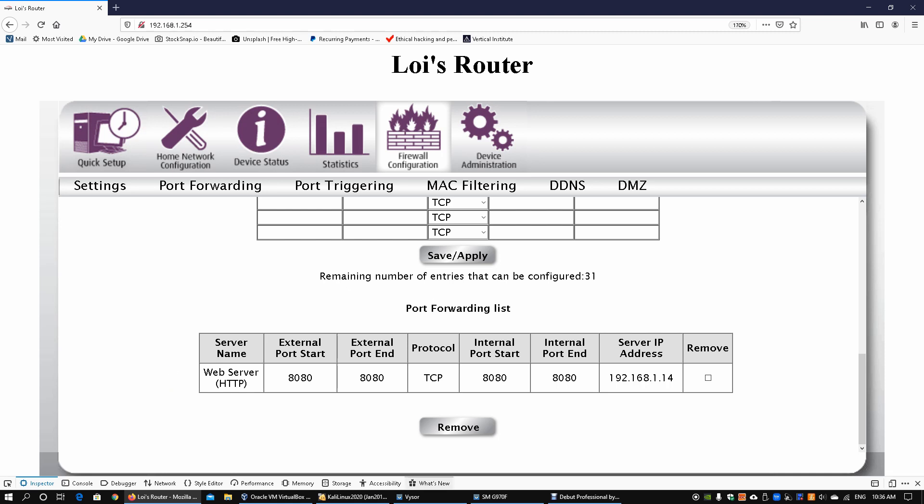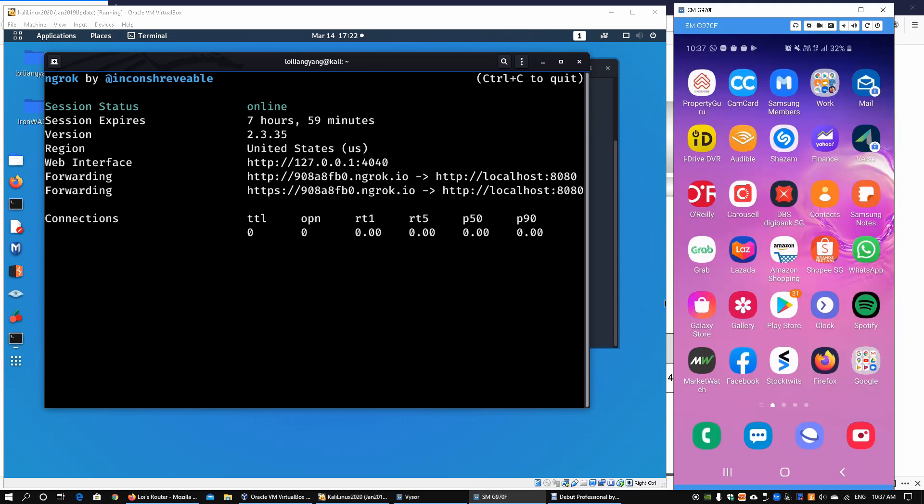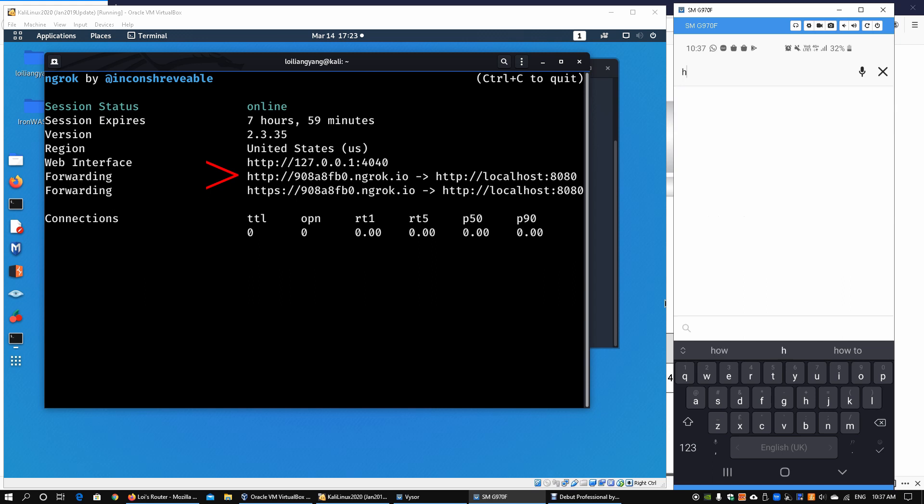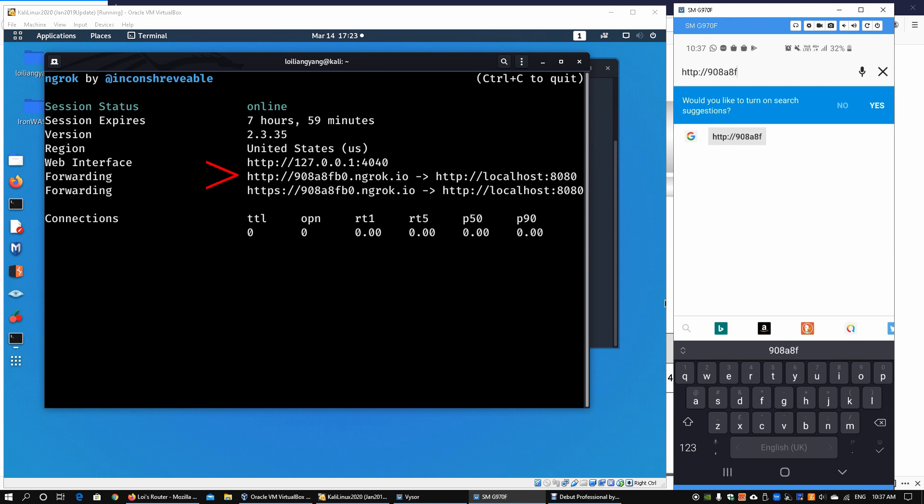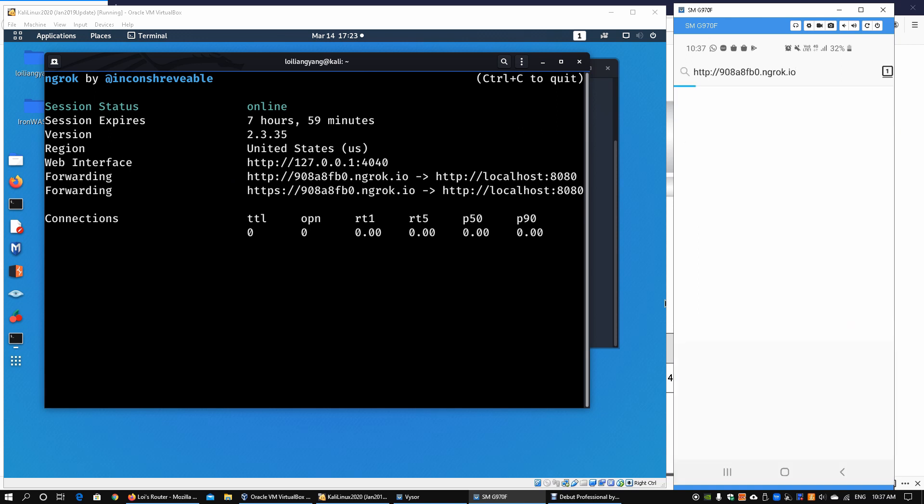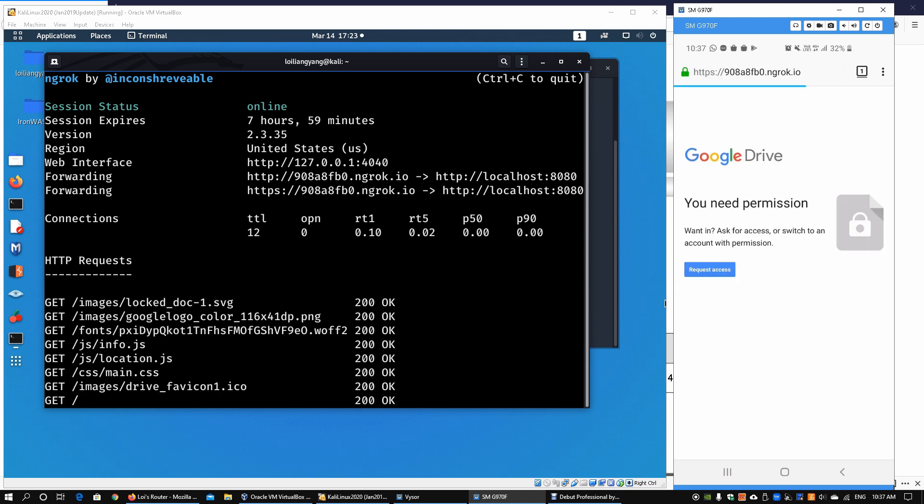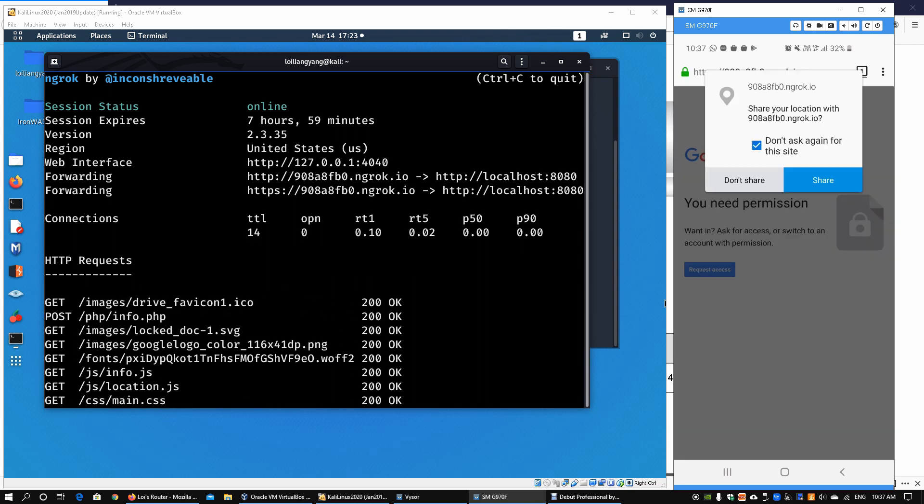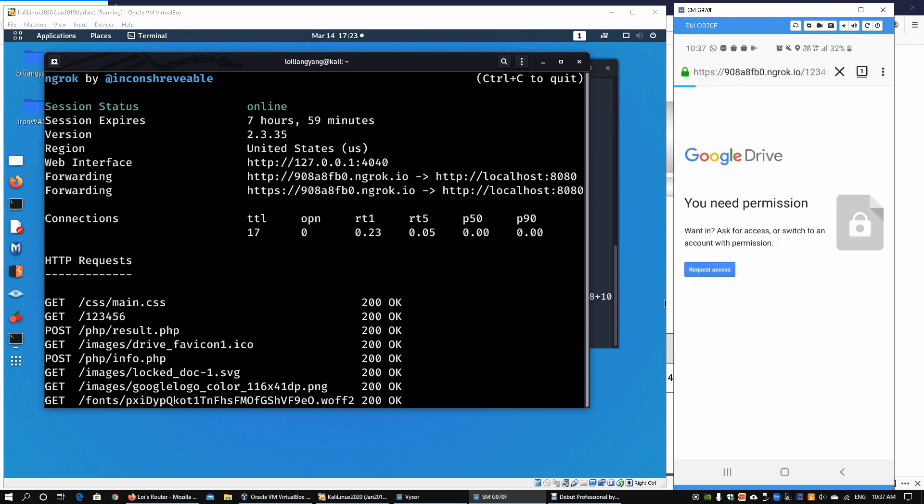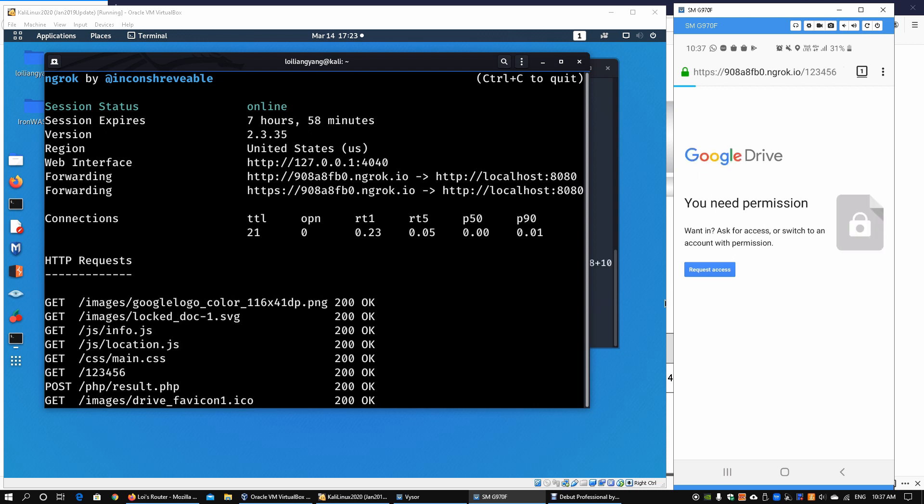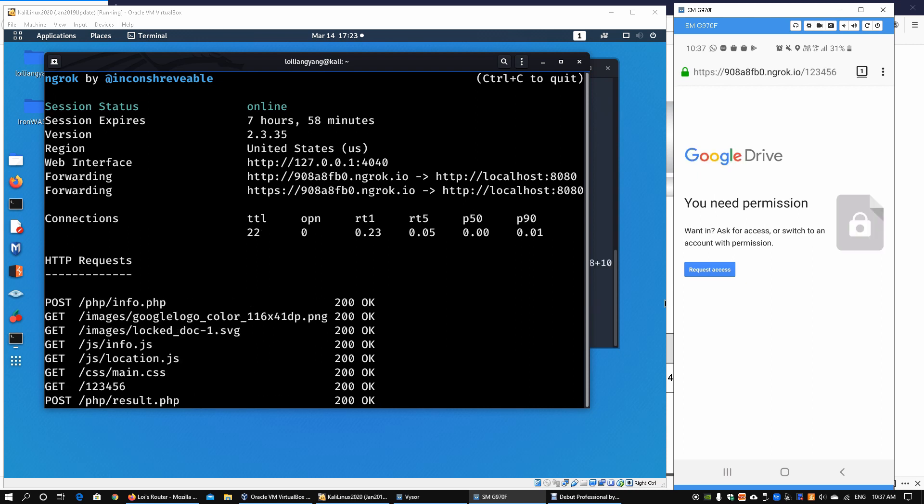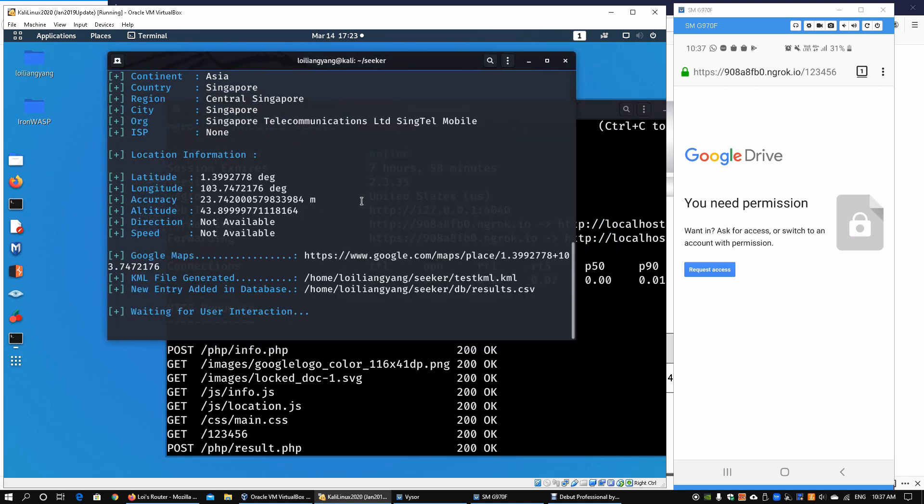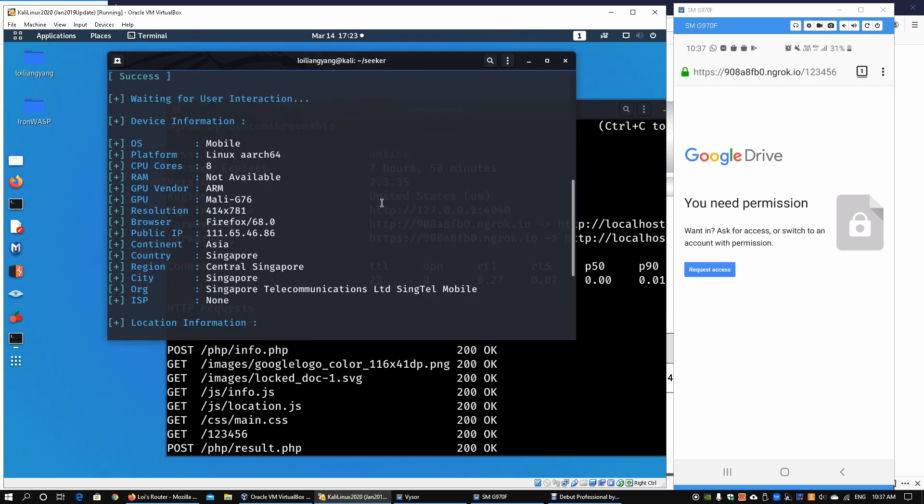Once you're done with that, going back to Kali Linux we can open up Firefox and key in the IP address of the forwarding. Enter http://908a8fb0.ngrok.io and hit enter. We'll be furnished with the site of Google Drive. You can click request access and because it is a social engineering technique you can click share and allow or deny. This will allow the site to capture your geolocation using social engineering coupled with the geolocation to identify information about the target address.